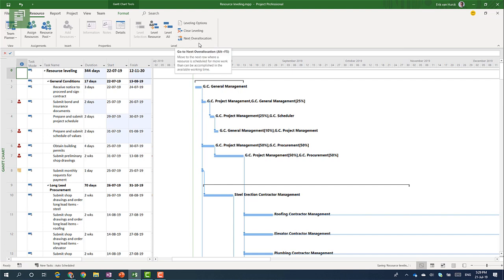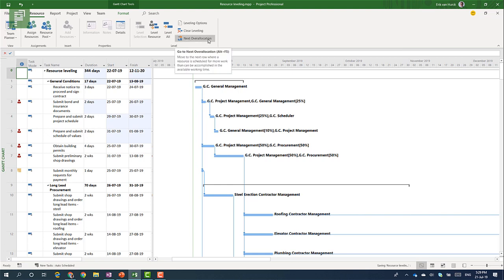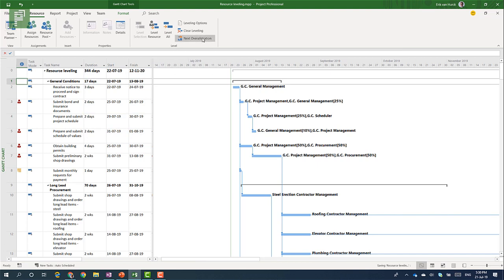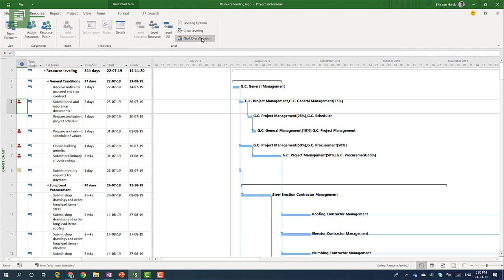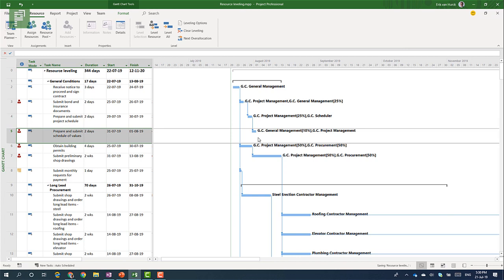So the next over allocation looks at time rather than placement in the Gantt chart. For instance, it will skip to this task which is the first task with an over allocation. But then it will skip row number five because if you look closely, row number five is later in time than the obtained building permits. So let's have a look at that.